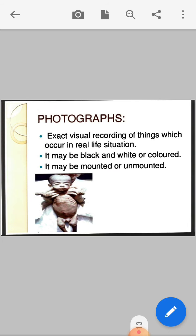The fourth topic in today's session is photographs. Ready-made photographs are exact visual recordings of things which occur in real-life situations. They may be black and white or colored. They may be mounted or unmounted. Use photographs according to the topic.